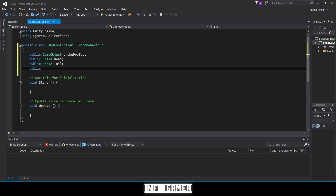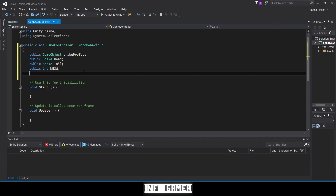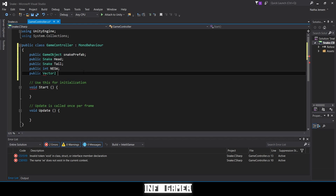We'll need to create an integer — public int — and call it NESW, for north, east, south, west. That integer is going to specify which direction our snake is traveling. Let's create one more variable: a public Vector2 and call it nextPose, for new position.